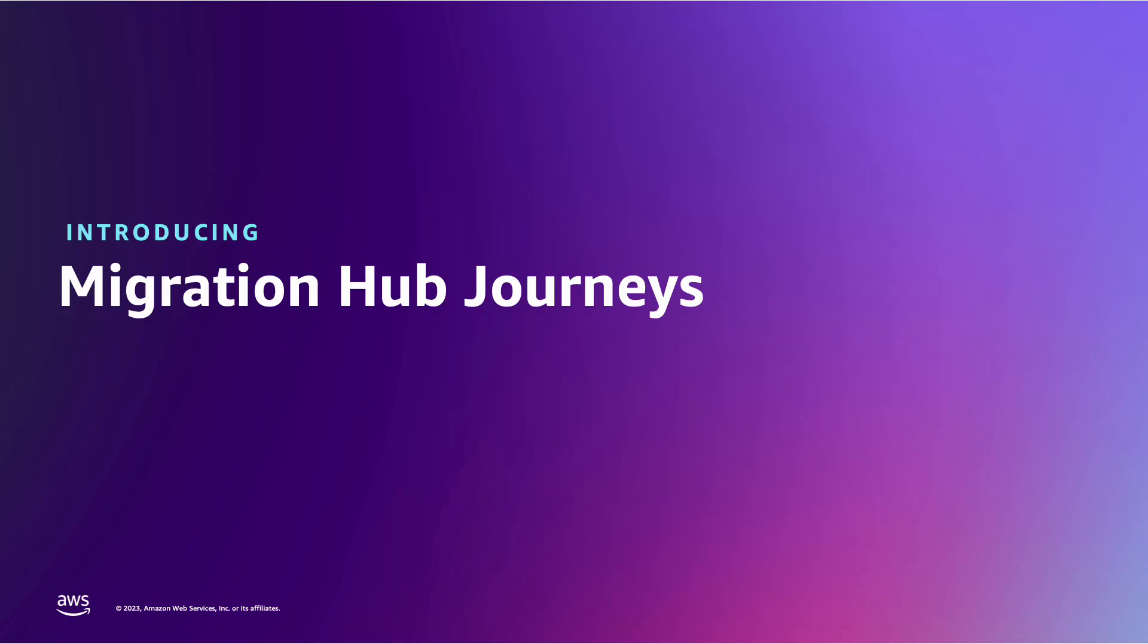AWS Migration Hub Journeys is a capability that streamlines migration planning, execution, and tracking in one console. Let's dive deeper into the why and how.